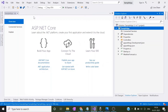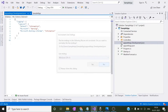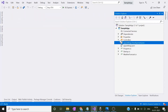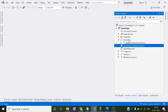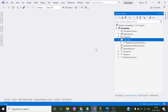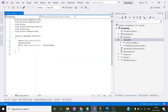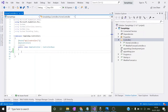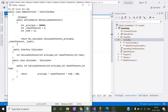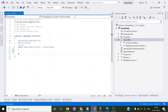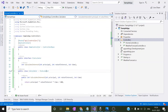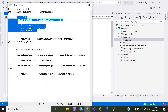Now we have a sample app with some default files: application settings, the startup file, the program file, and a default WeatherForecast controller. We will create a new API controller and name it Home. We will reproduce our demo problem — that is, the Calculator class dependency issue.